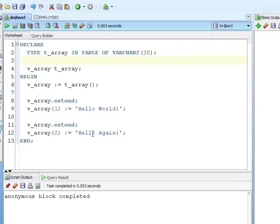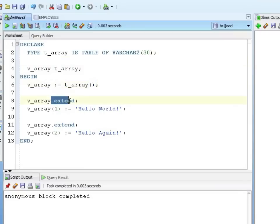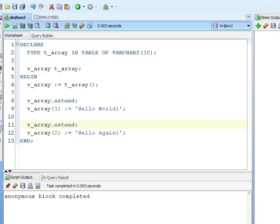Anonymous block completed, so that works. Remember for a nested table you have to call the constructor and then you extend it before adding values. So you can see it's a little bit more complex than the associative table. You have to initialize it and you have to extend it and things like that. Other than that it works pretty much just like an associative table.